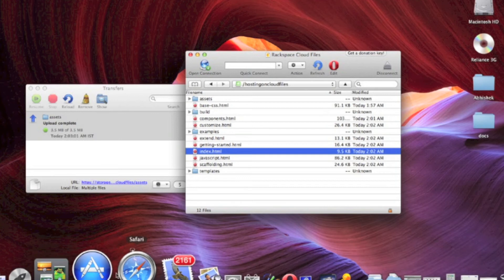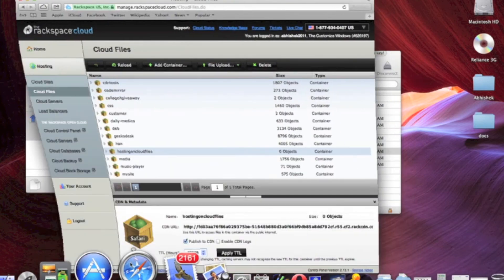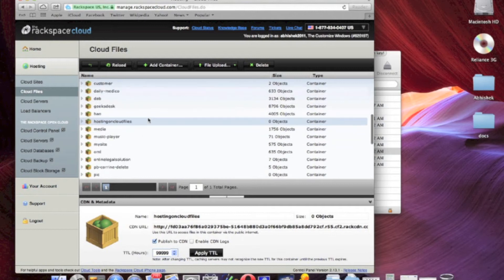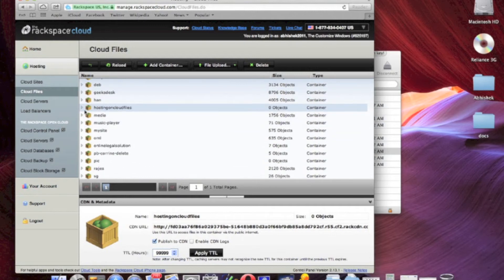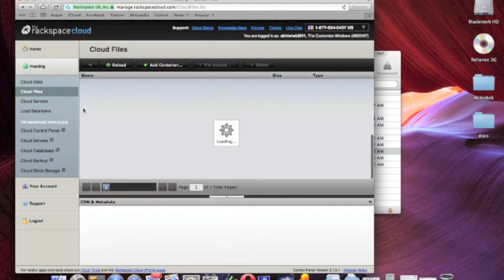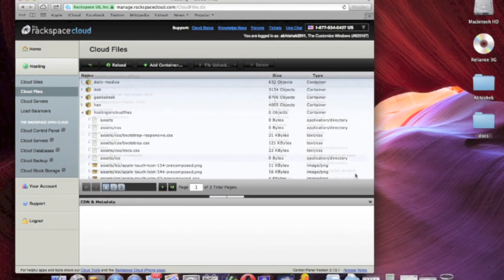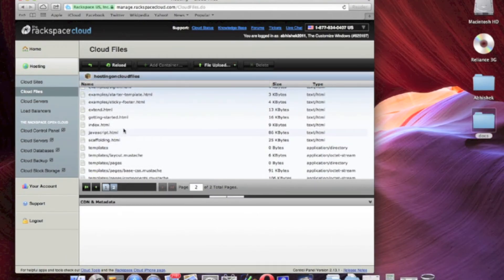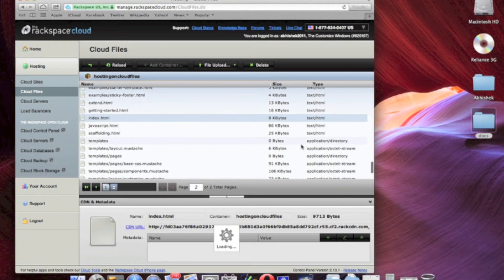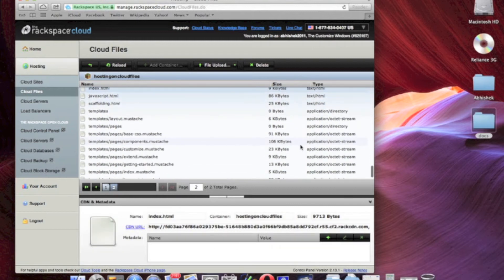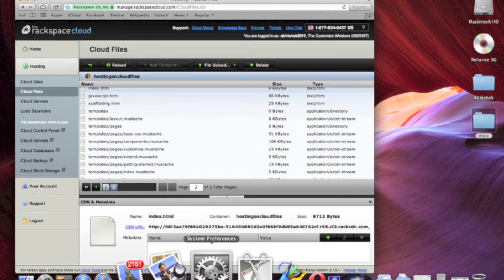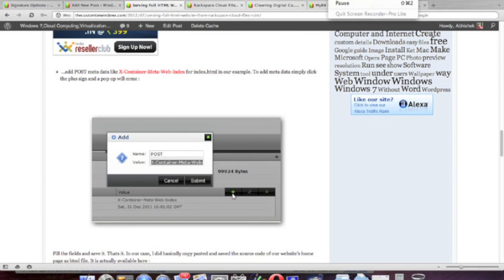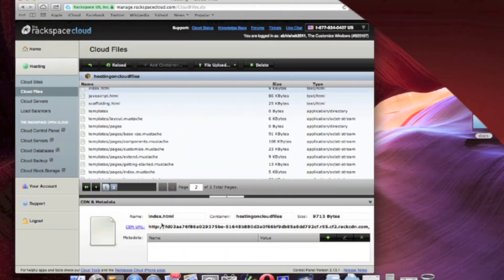So go to our Rackspace Cloud account, find that index.html file, or any file, any web page you want to HTML web page you want to edit or use as a front page. You can use index.name, rename to index.html, and what we have to do is add a post meta.